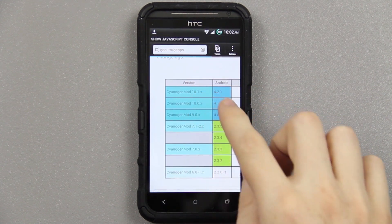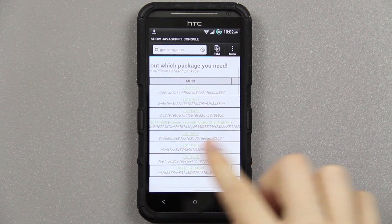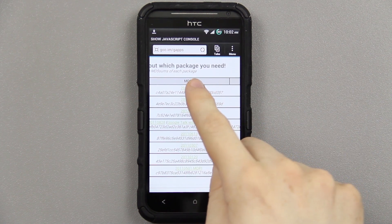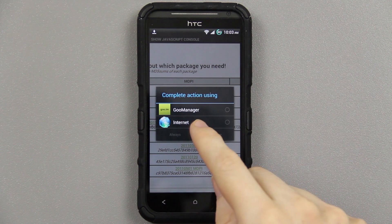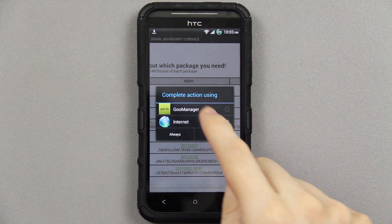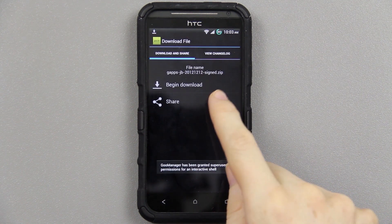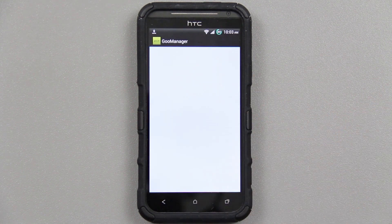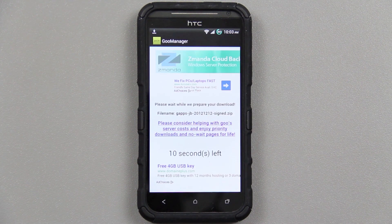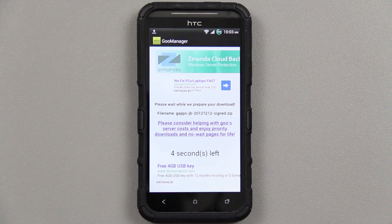Now we're going to be running CyanogenMod 10.1, so we need the top one right here. Just press on it. If you have Goo Manager, it will actually pop up and you can just press download and it'll start downloading. Or you could use the web browser — it's up to you.